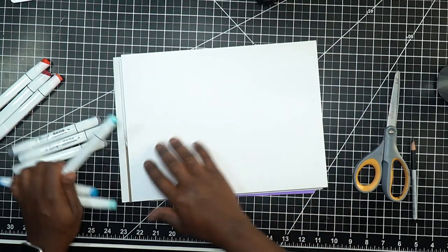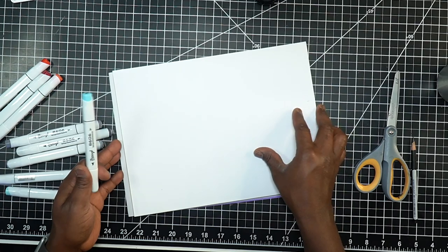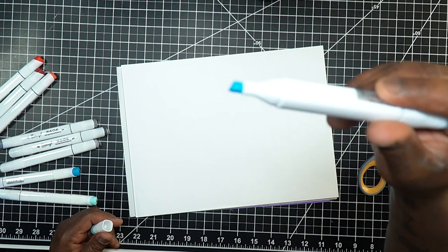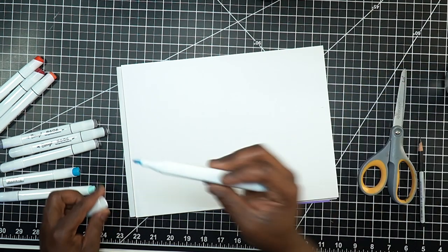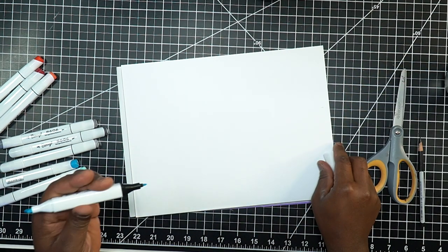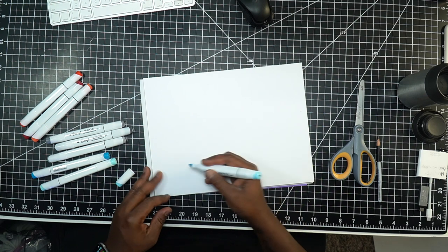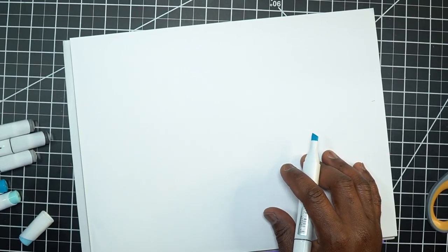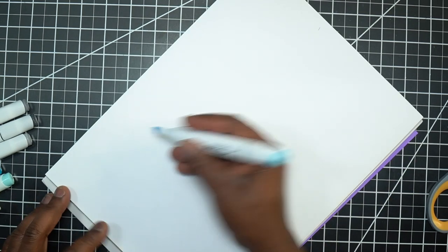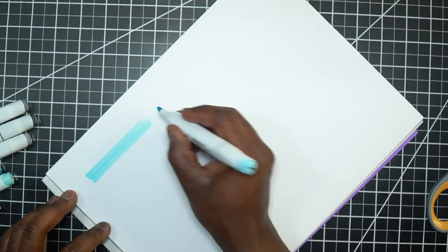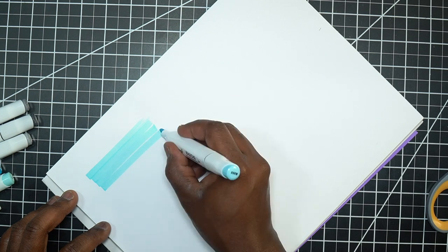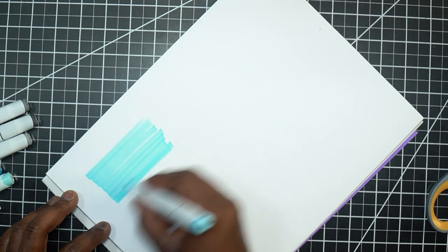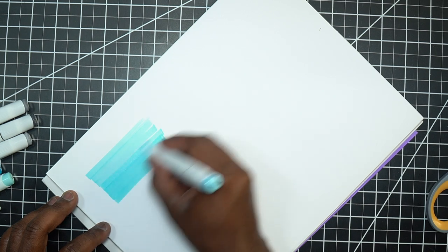I'm also testing out this Canson marker paper and it's pretty good so far. It looks like we have our standard chisel tip on one side and I got the markers with a bullet tip. Let's see how our chisel tip performs. Actually, so far pretty good. Let's see how the blending goes here.